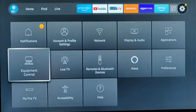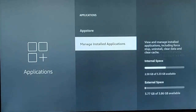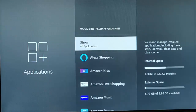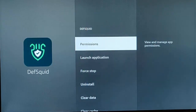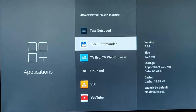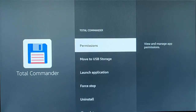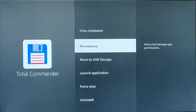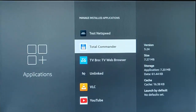So if I go into Applications and then Manage Installed Apps, and I go into something like DeathSquid, there's no 'move to USB' option. But if I go into another app such as Total Commander, I'm given the option to move to USB storage. So this guide shows you how to move those stubborn apps to a USB stick that you wouldn't ordinarily be able to move.